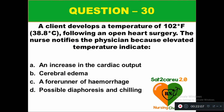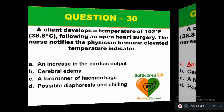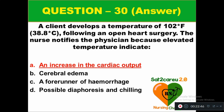Question 30: A client develops a temperature of 102°F (38.8°C) following open heart surgery. The nurse notifies the physician because elevated temperature indicates: option A an increase in cardiac output, option B cerebral edema, option C a forerunner of hemorrhage, option D possible diaphoresis and chilling. The correct answer is option A — it indicates an increase in cardiac output.